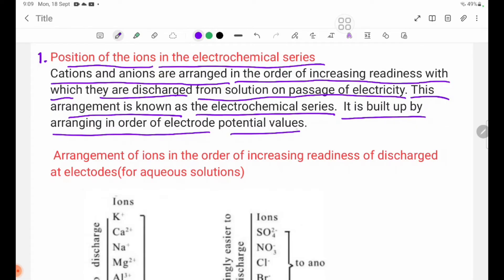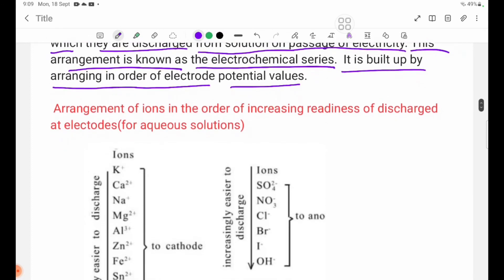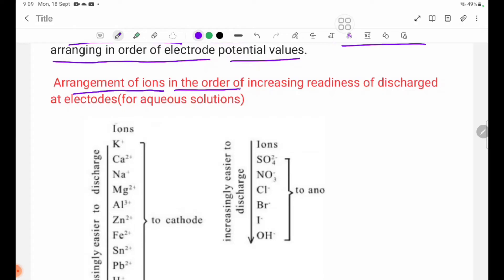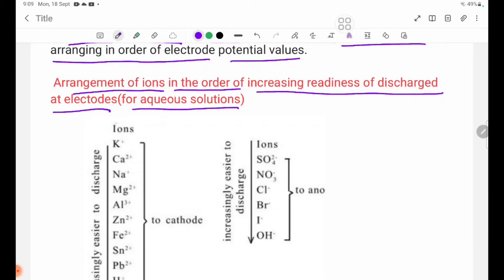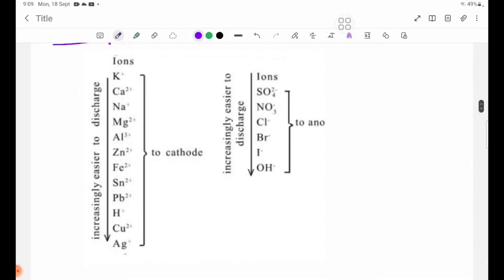In order of increasing readiness, the electrochemical series is built up by arranging ions in order of electrode potential values. Arrangement of ions in the order of increasing readiness of discharge at electrodes for aqueous solutions — increasing ease of discharge.